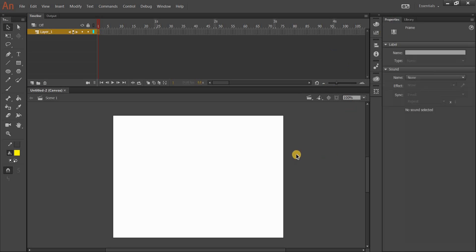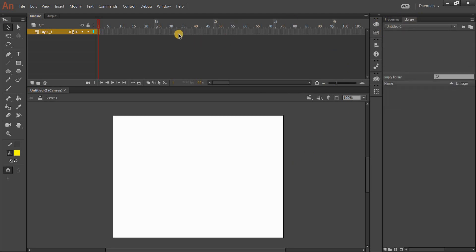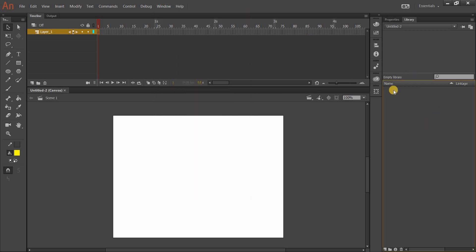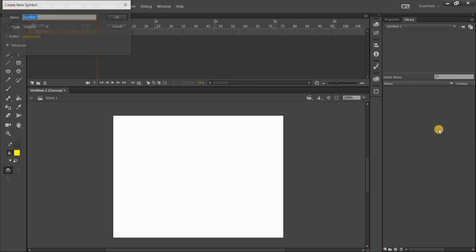The first thing it asks you to do is to go to your library panel. That's up here — it says 'Library.' If you don't have it or can't find it, you can go to Window and click Library, and that will bring it up. In the library area, I'm going to right-click and go to New Symbol.